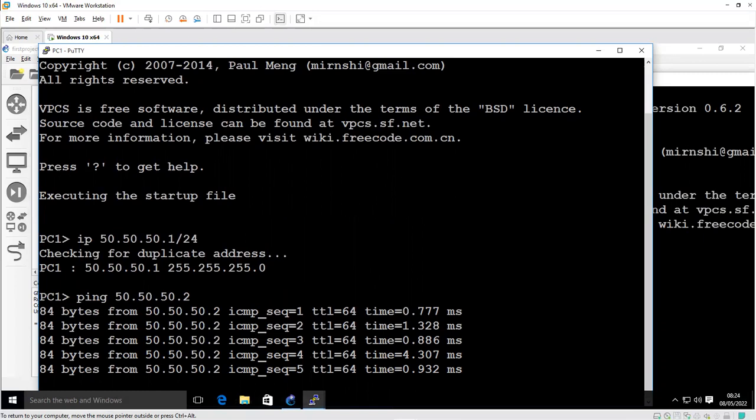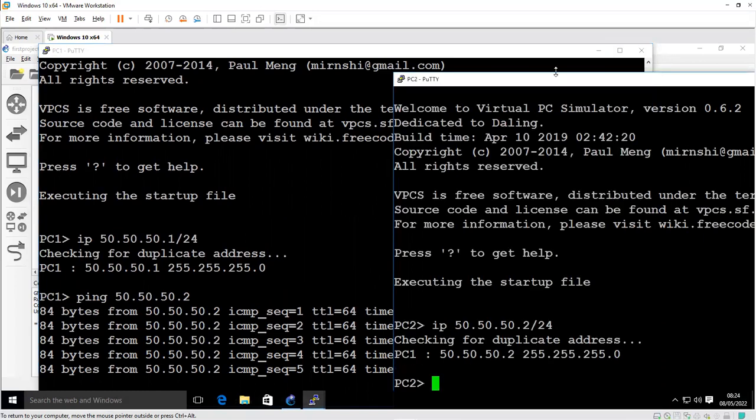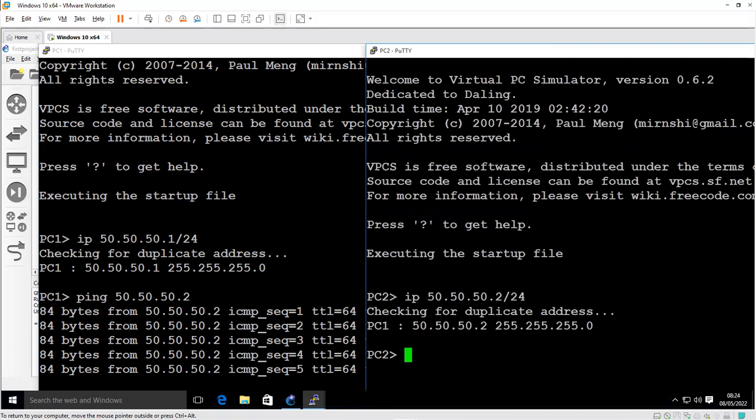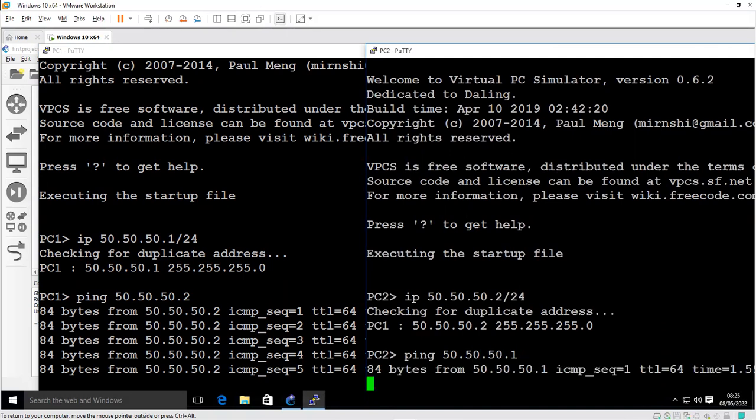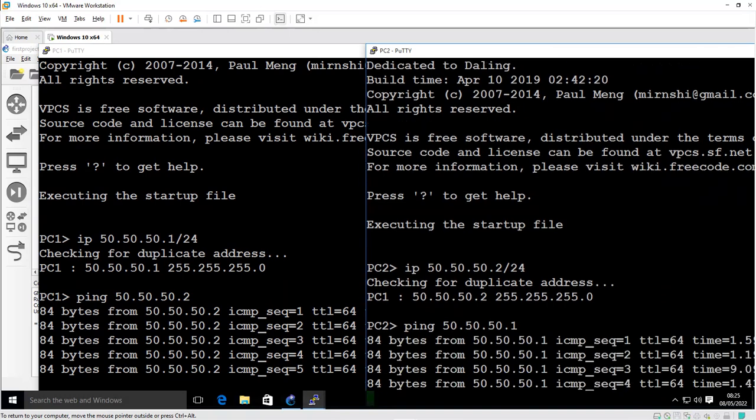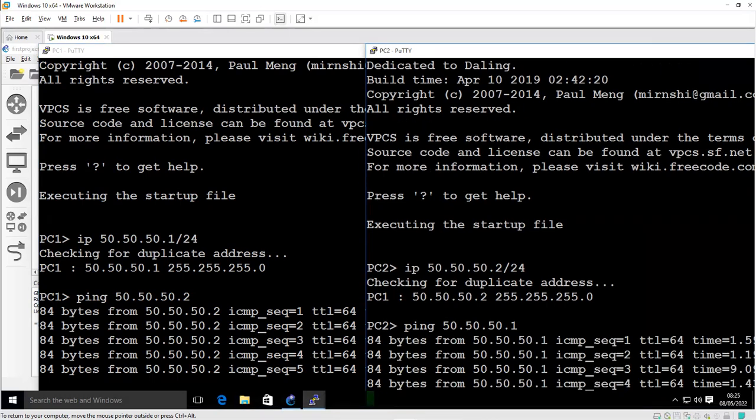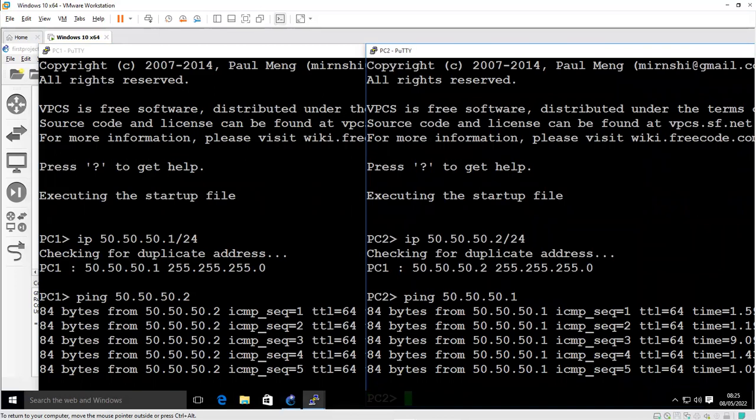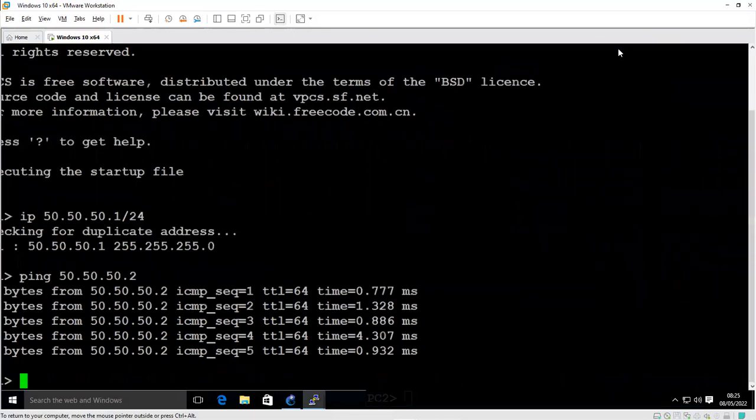In order for me to do the same test for connectivity from PC2, I have to use the ping command 50.50.50.1, ping PC1 from PC2, hit enter. Ping is actually a utility that uses to test connectivity between devices or network devices.